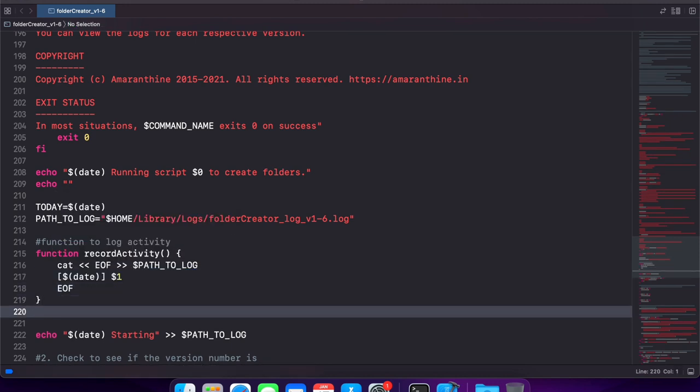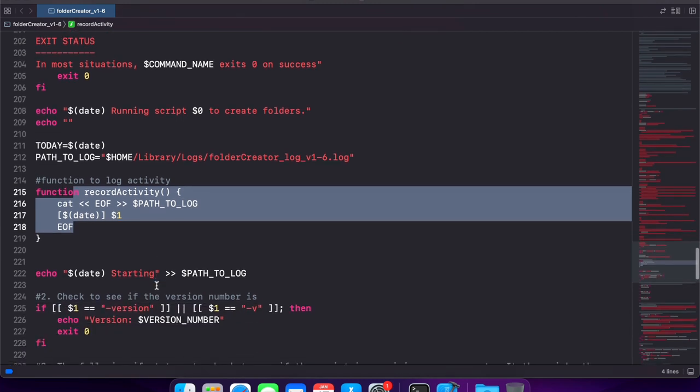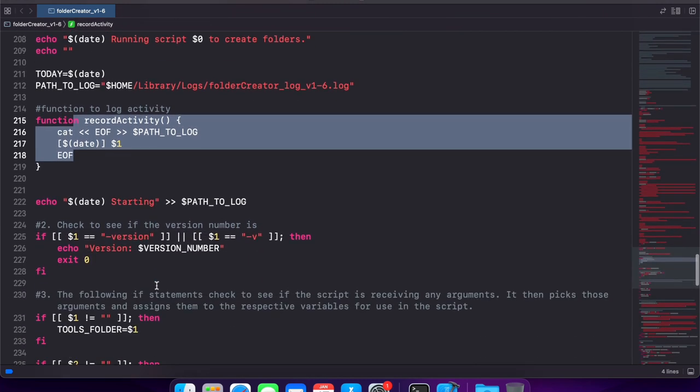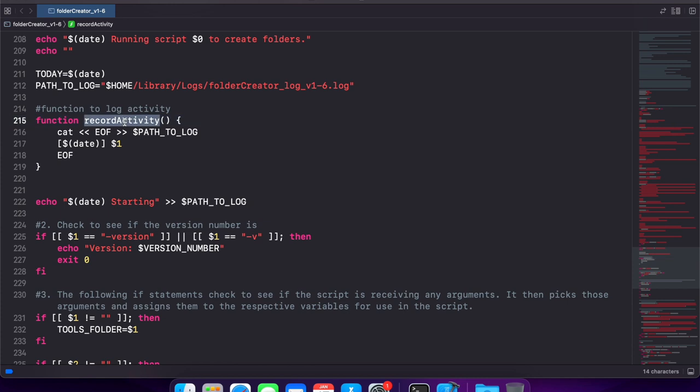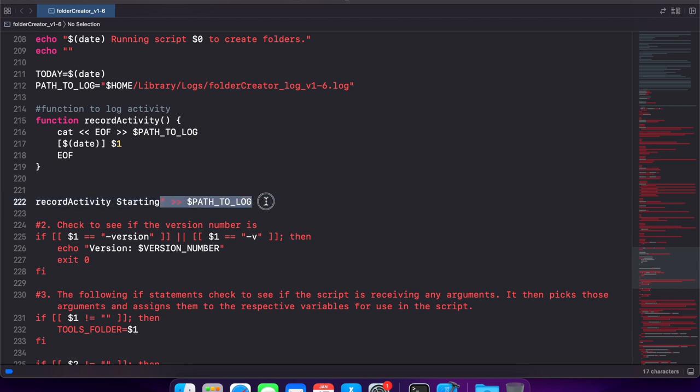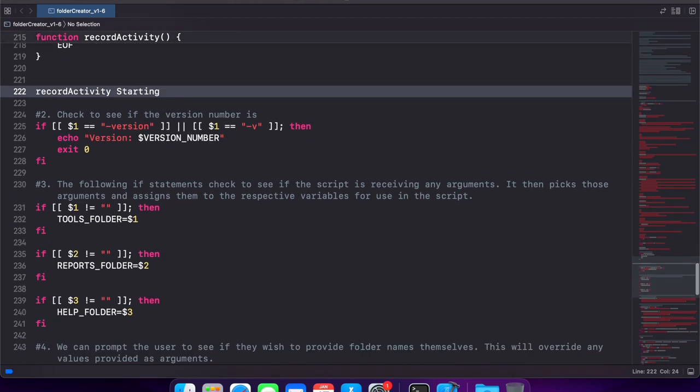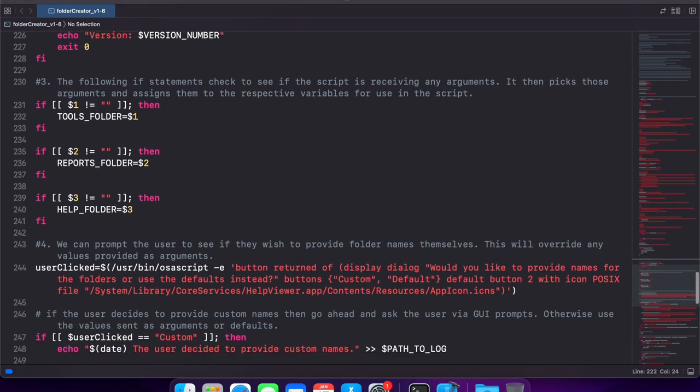So we will use the cat command to write to the log file along with the log message, and we are passing the message to the function itself. Now all we have to do is go to every echo statement that we have that is writing to the log file and instead use this record activity function in its place. To do that I will get rid of the echo bit and replace it with record activity and just leave the message in its place.